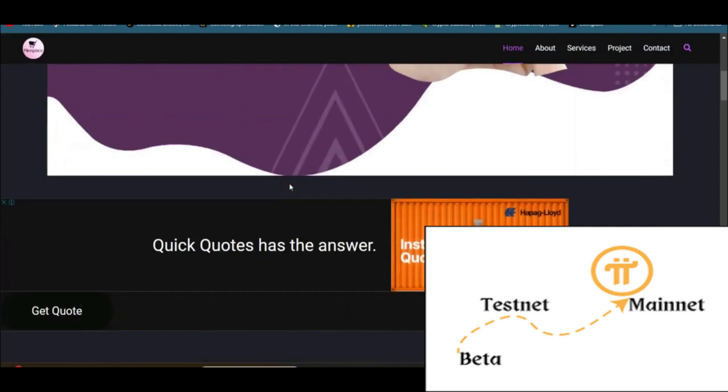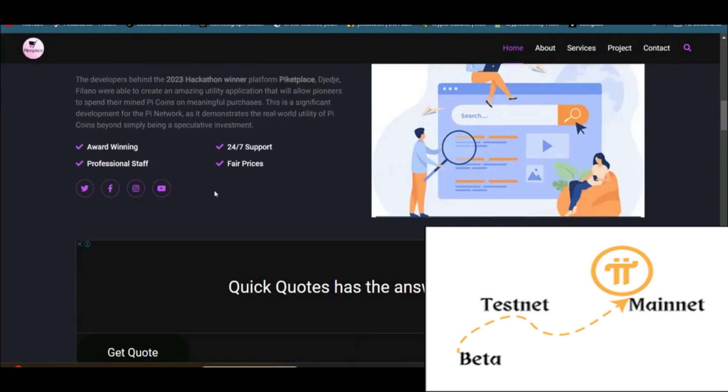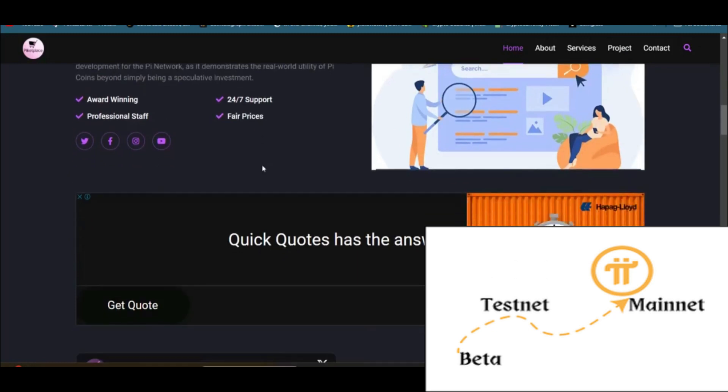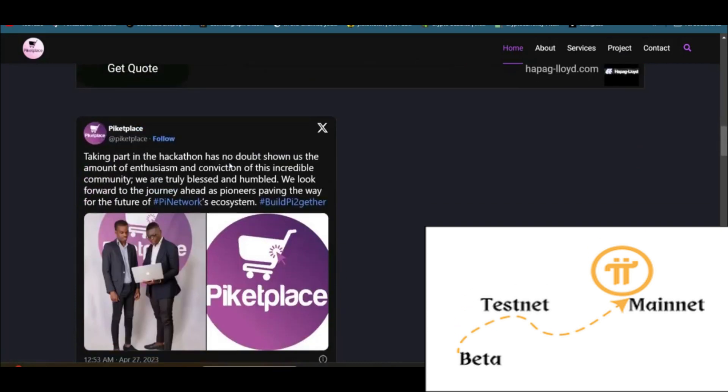If I scroll down, I'll show you the website. The Pi Network's application for e-commerce, award-winning professional staff, 24/7 support, fair pricing. You can find the Twitter account, Facebook, Instagram, the YouTube channel. This is the website you can see, which is the runner-up of hackathon, a hackathon project. So right now, you cannot purchase goods and services because the website is in testnet mode. Still, the website has not officially launched.